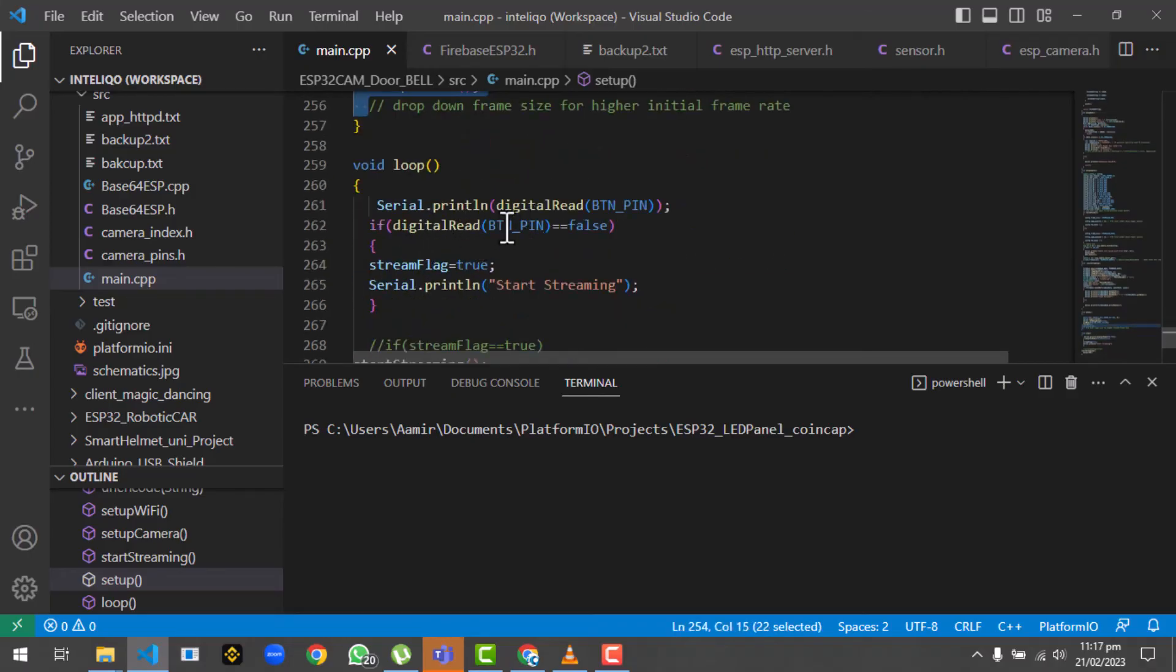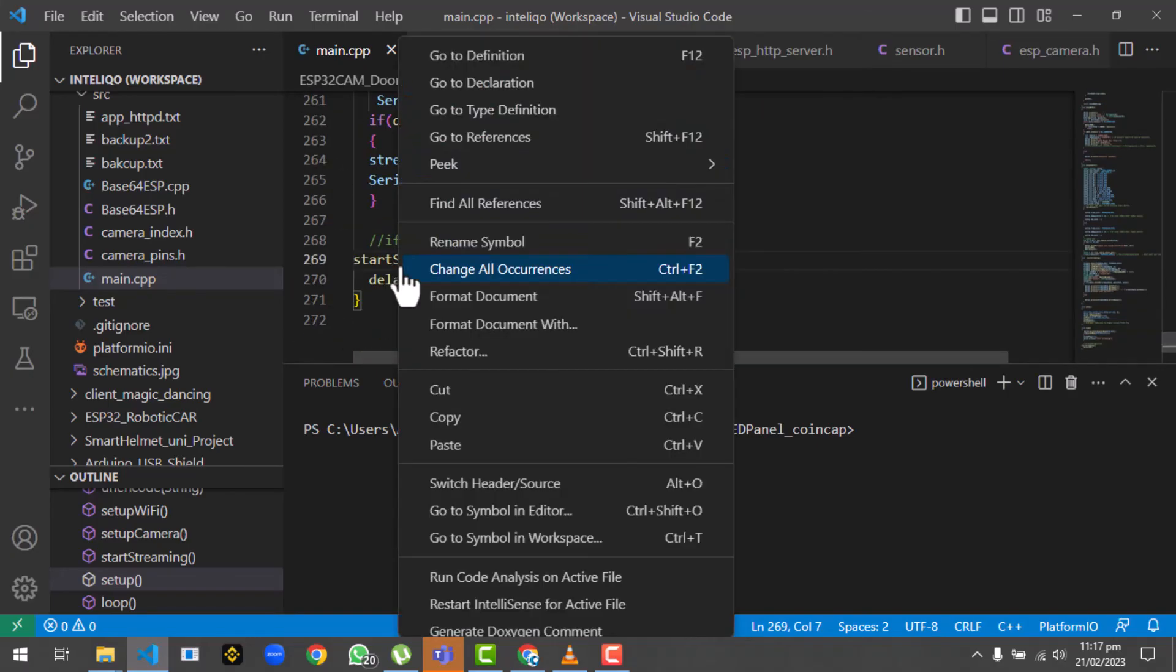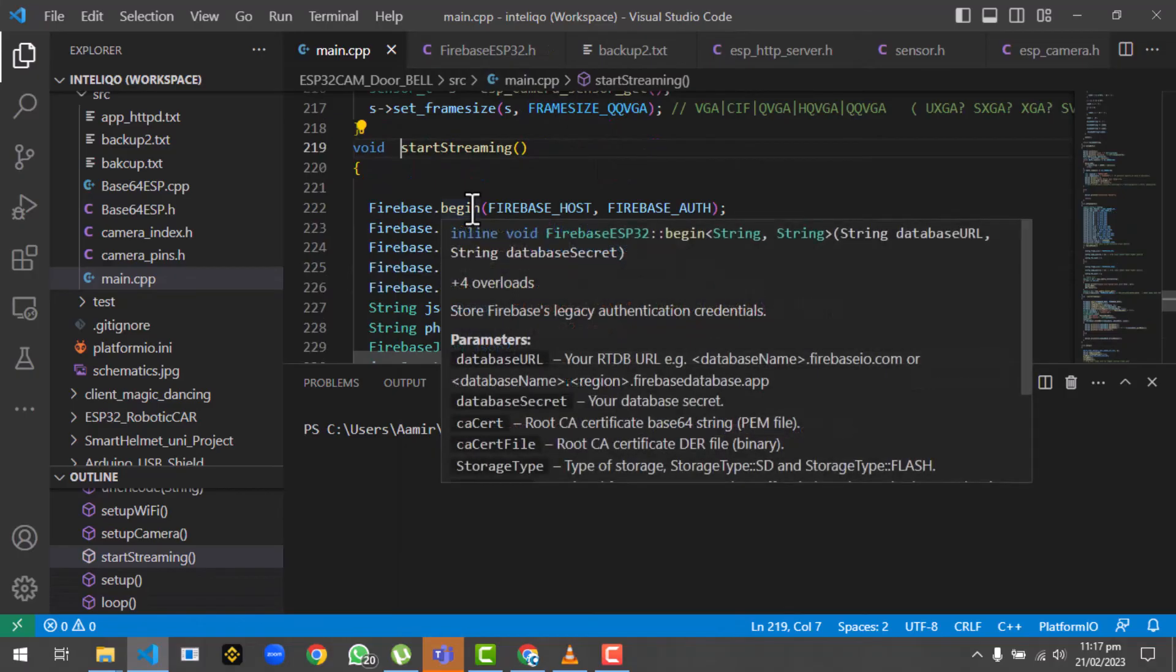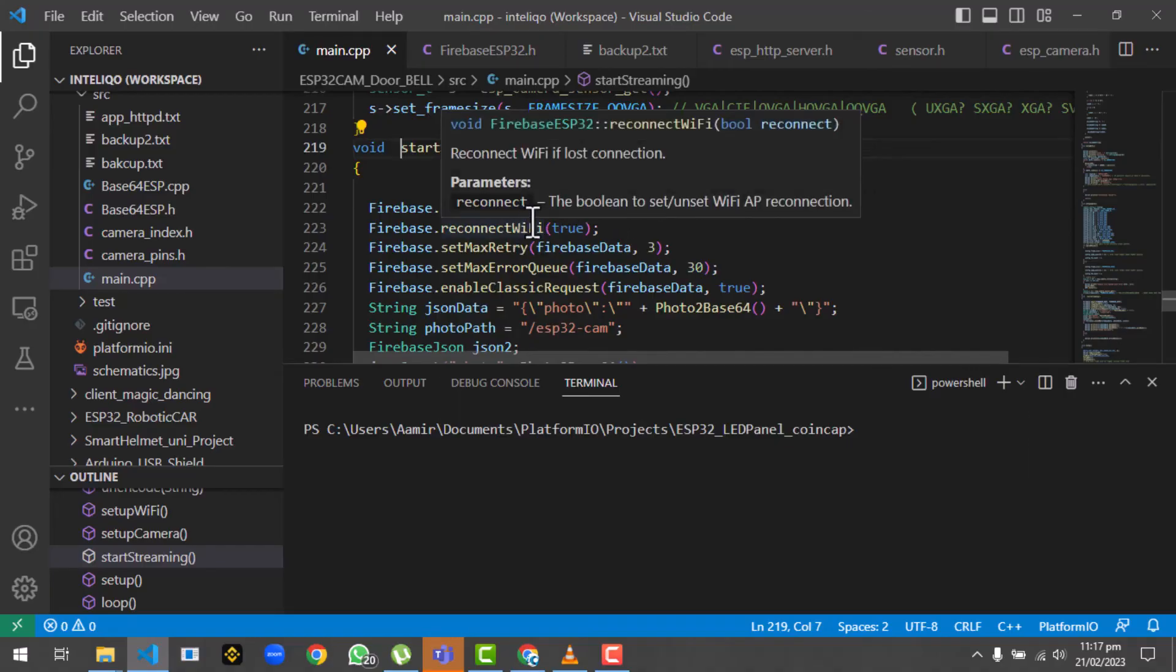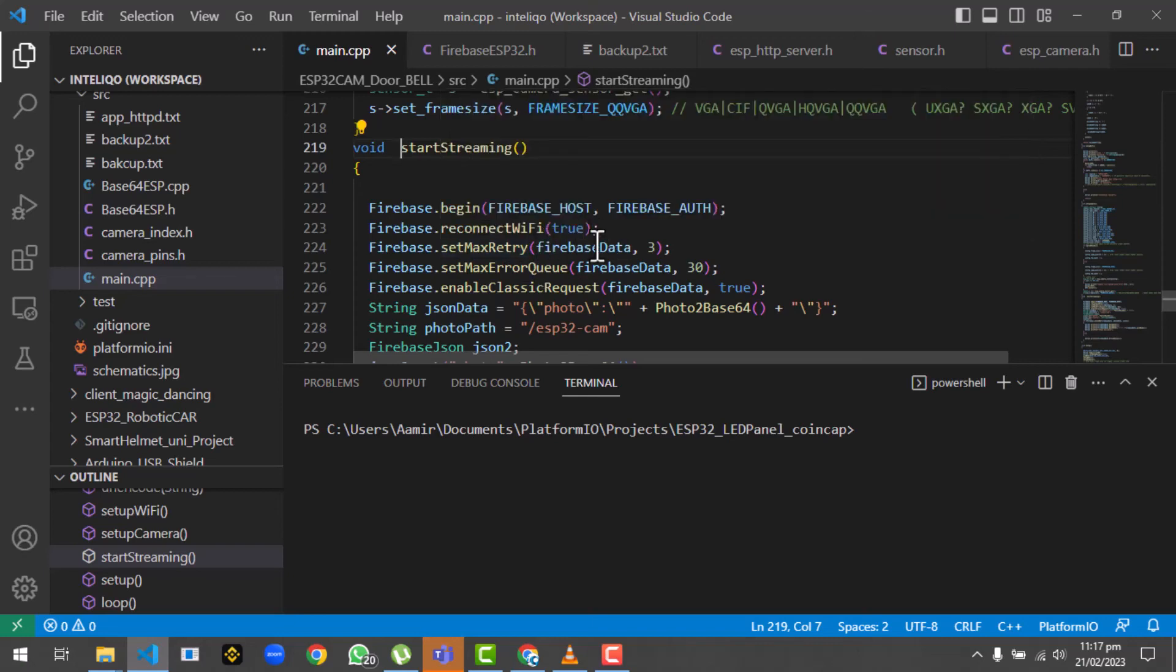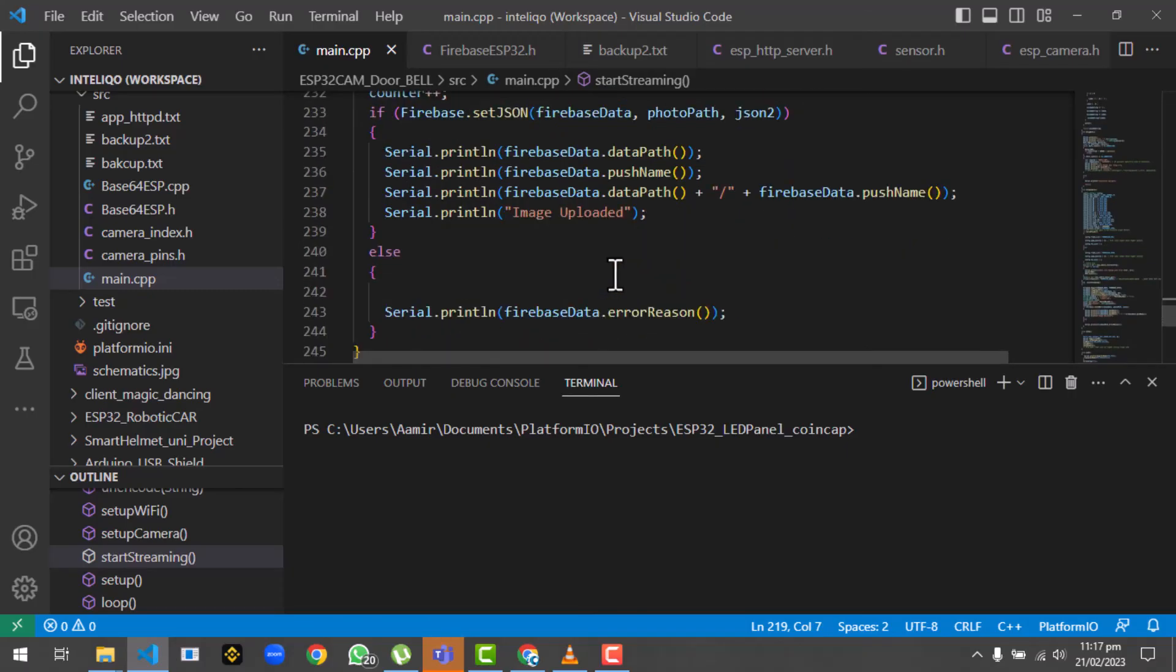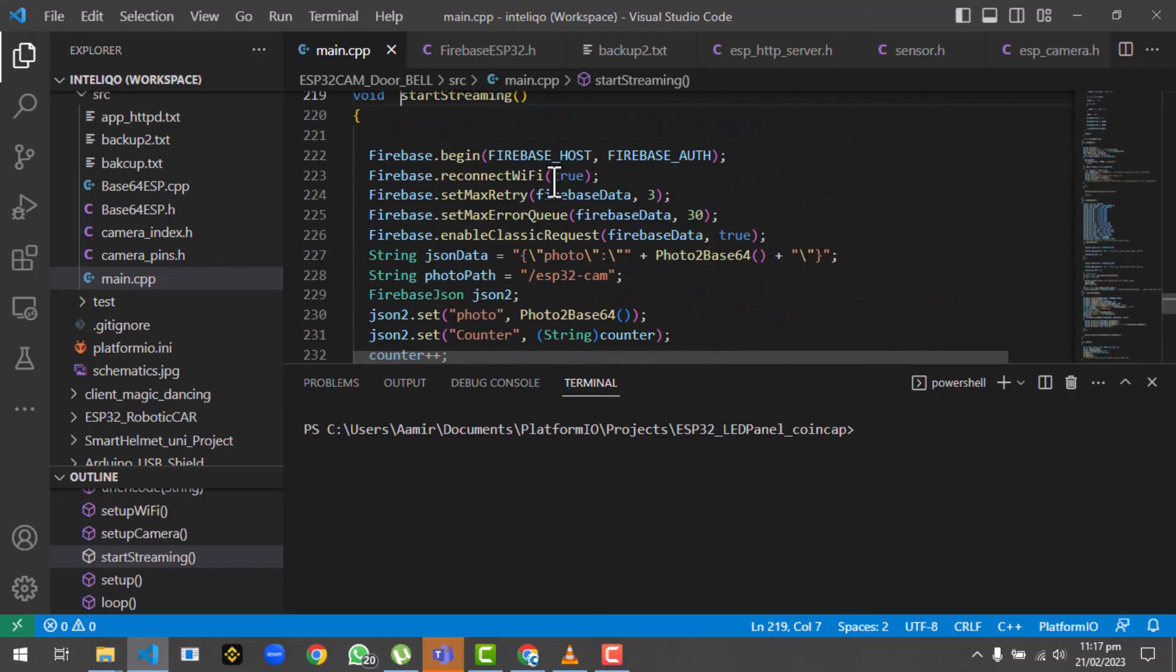Once we are out of the setup, at this point the WiFi is connected and the camera has been initialized. We will go to the loop and wait for the button to be pressed. Right now it's on button 12. When you press button 12, it will start streaming. If I go to the streaming function, it will first connect with the Firebase host using the two parameters we provided earlier. Then it will reconnect to the WiFi and set maximum retry.